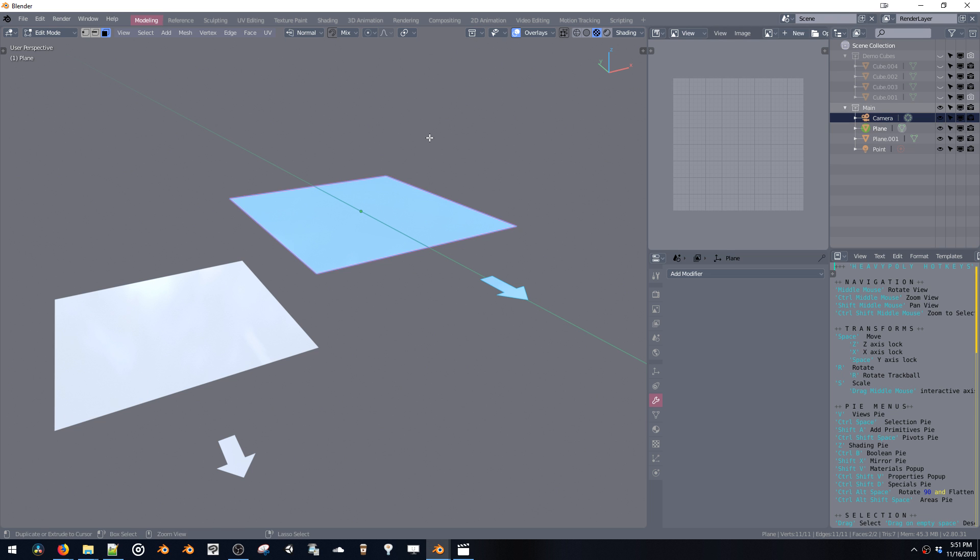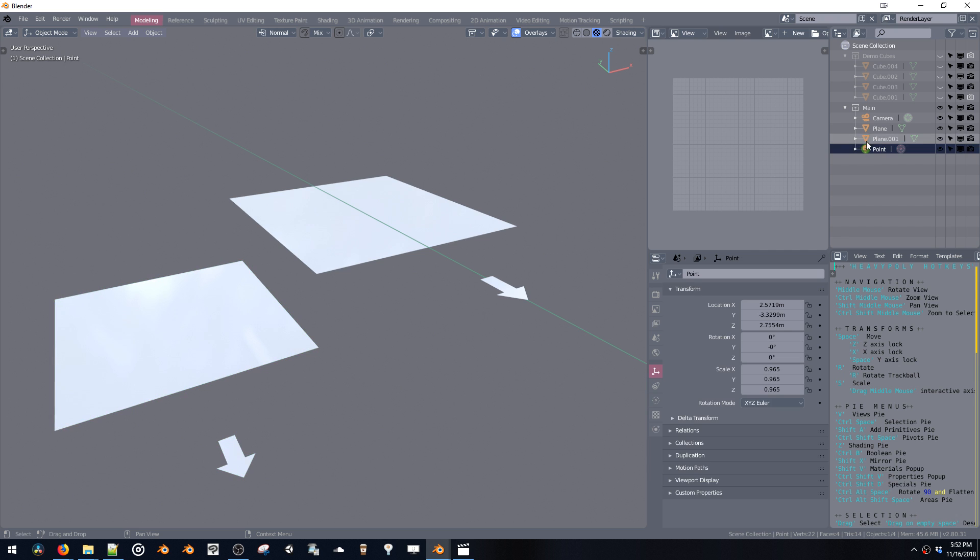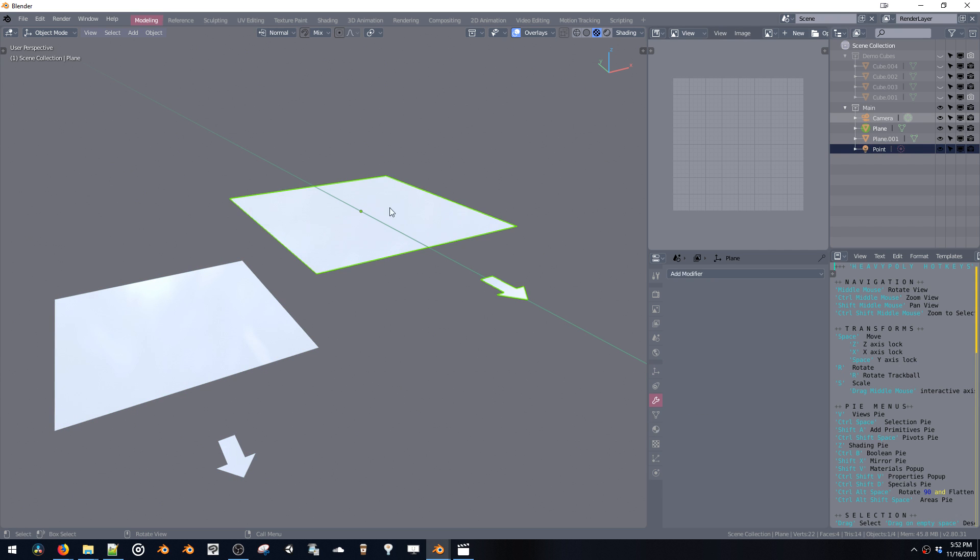You would have to switch to object mode first and then go into a different object. I would like if this was all in one step, so you don't have to switch modes to jump into a different object.